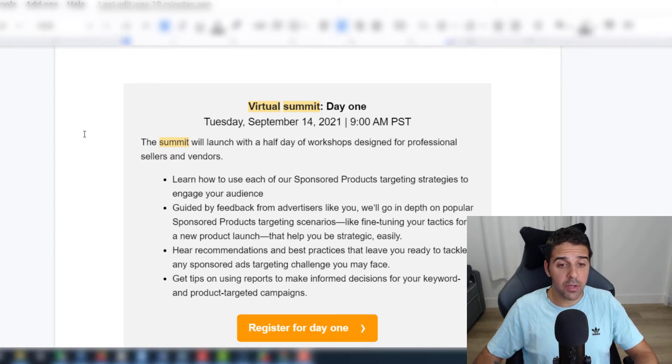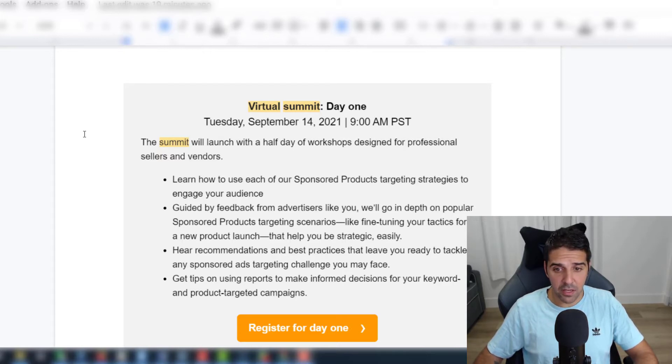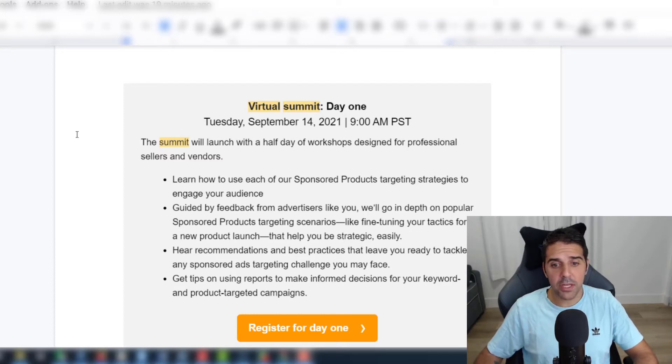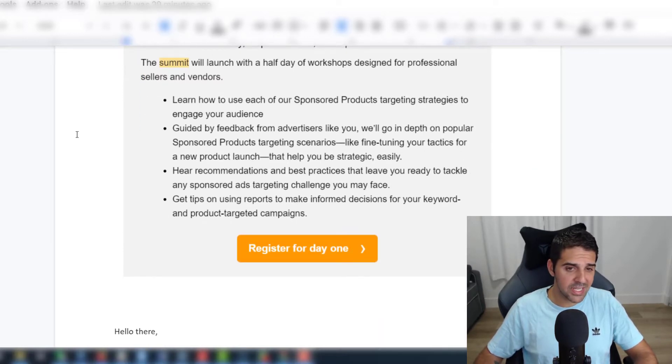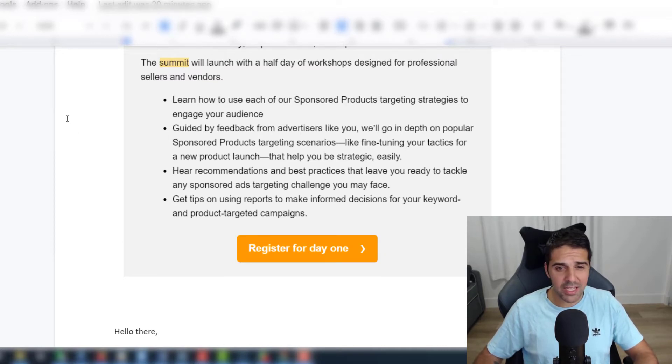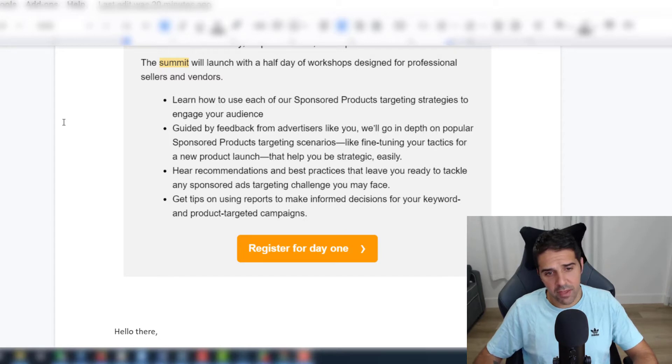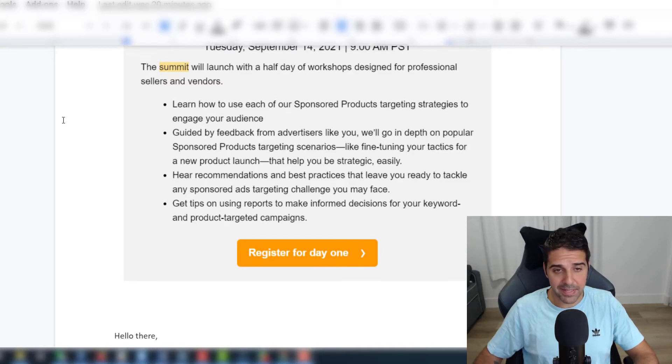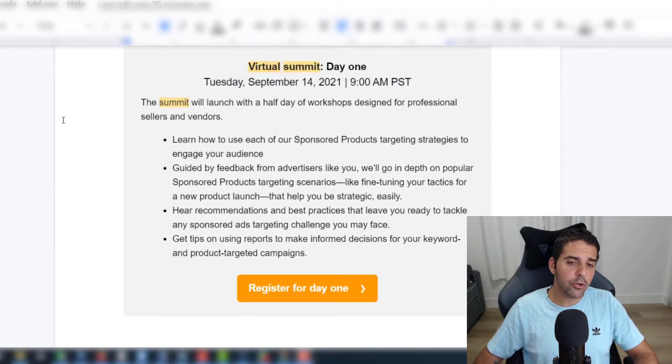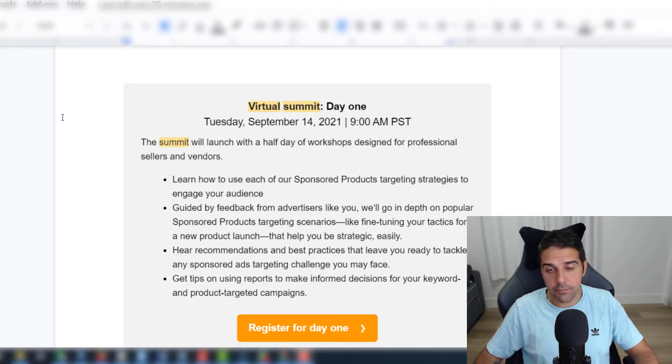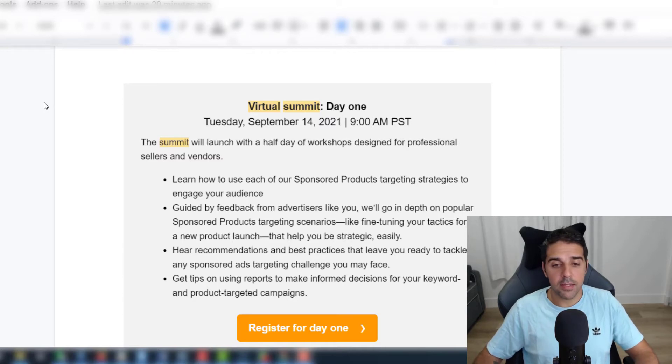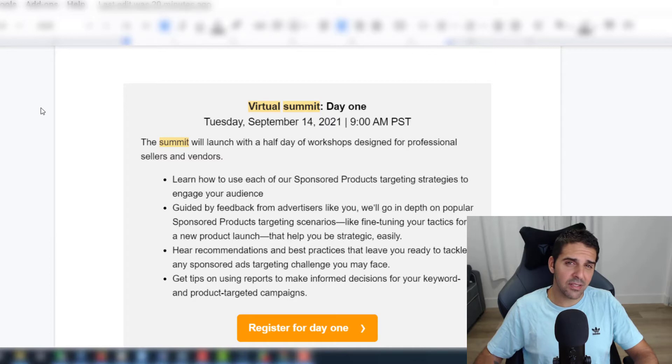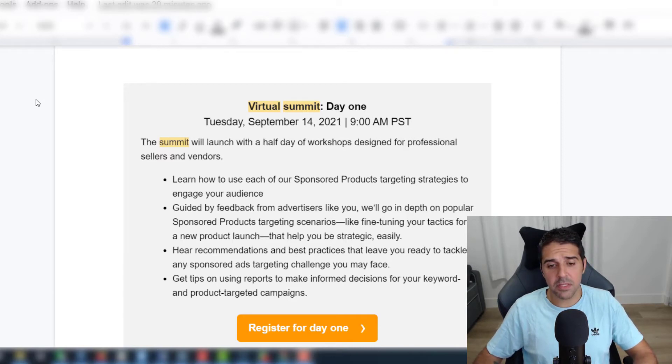The first topic is learn how to use each of the sponsored products targeting strategies to engage your audience. Guided by feedback from advertisers, we'll go in-depth on popular sponsored products targeting scenarios like fine-tuning your tactics for new product launch. Get tips on using reports to make informed decisions for your keyword and product targeted campaigns. From what I see here, the topics for me are not something that I'm not aware of, but of course I can learn from anyone. For me, since I'm knowledgeable about PPC and love to keep myself updated with PPC techniques and campaigns.